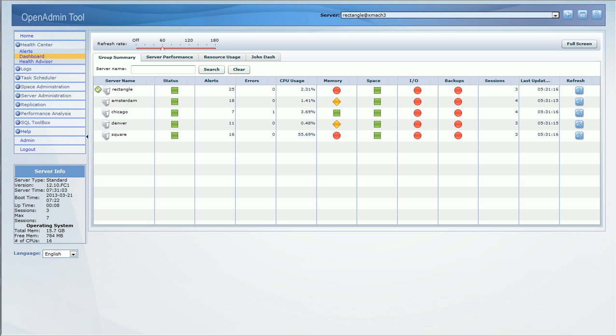A group summary tab now lets you monitor the vital stats of multiple servers simultaneously from a single page.